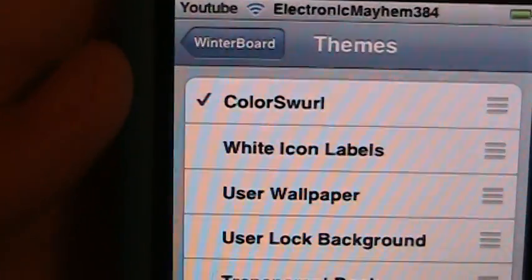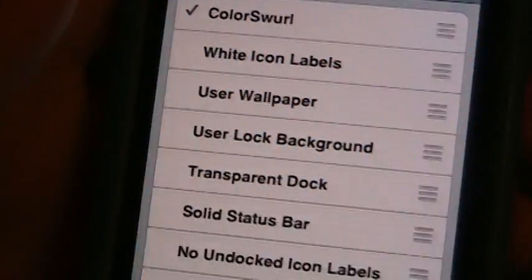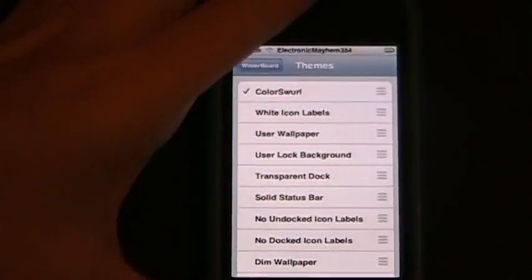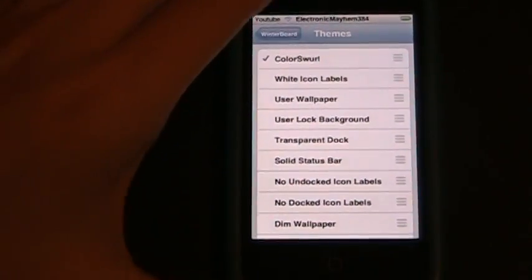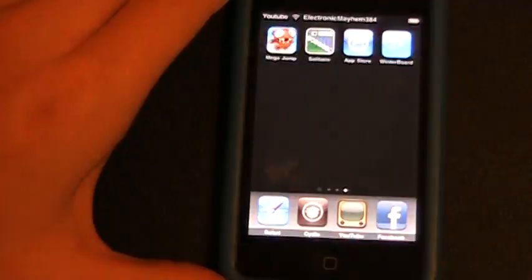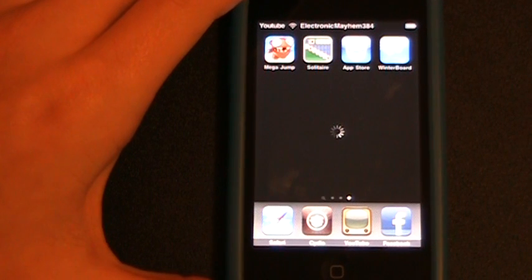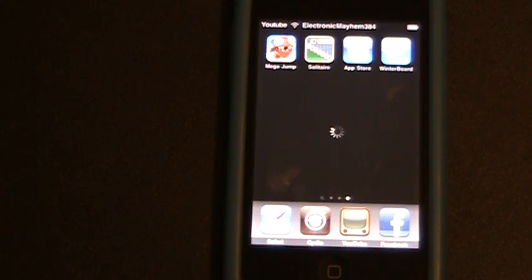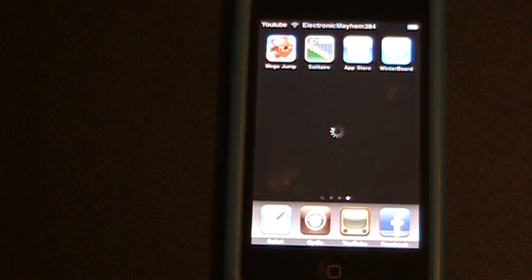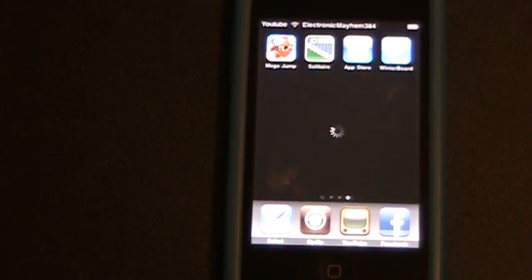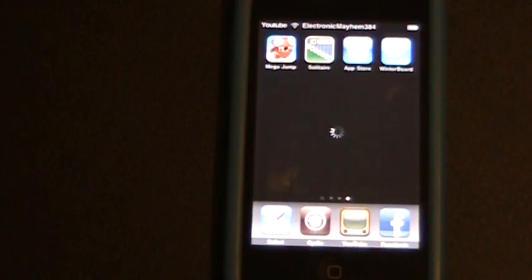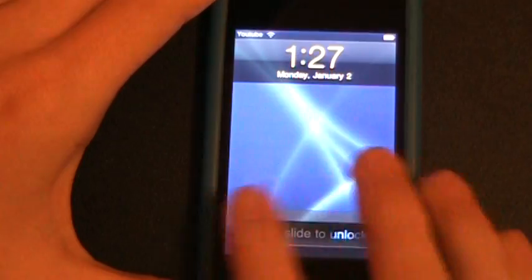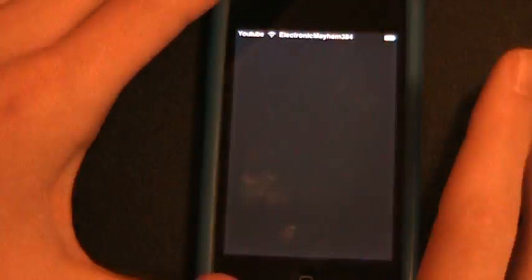You see, a check appears beside of it. That means that it is activated. As you hit the Home button, your springboard will restart or re-spring, whatever you want to call it. So I will cut this part out because I do not know how long it will take. My springboard has re-sprung, so we're going to go ahead and go back into it.